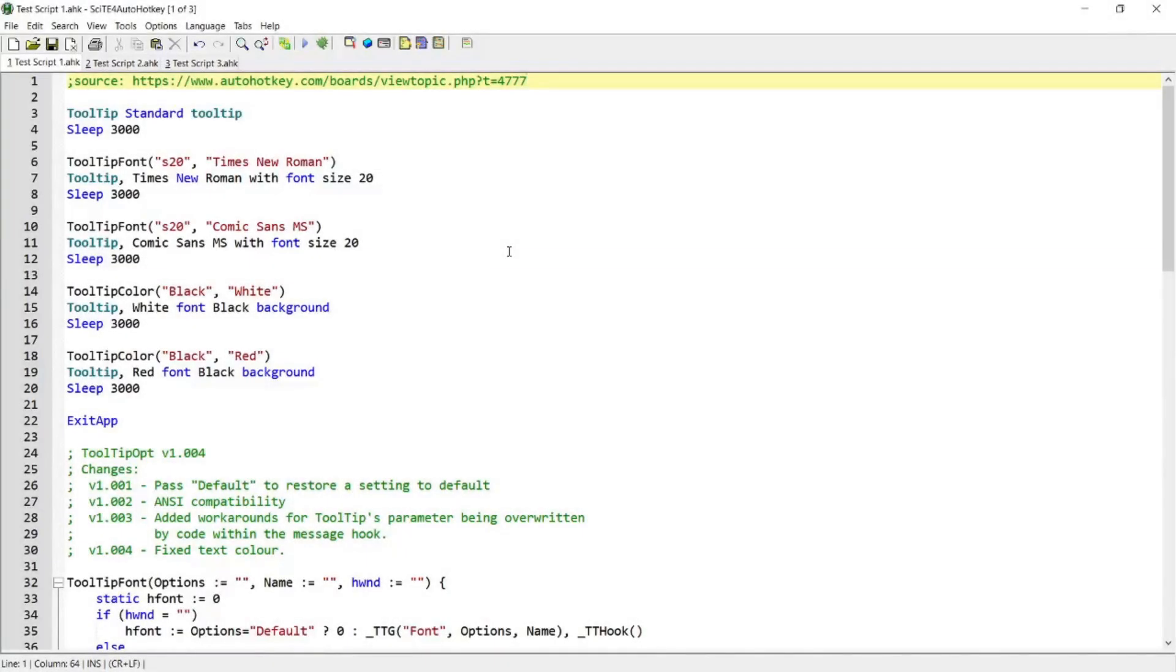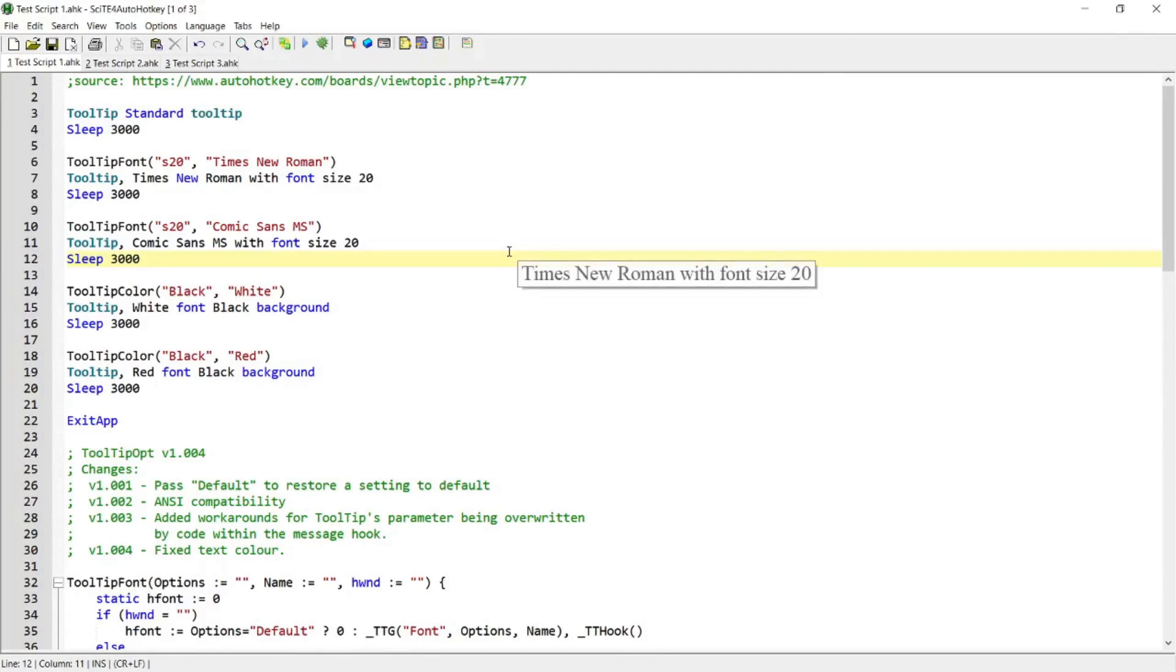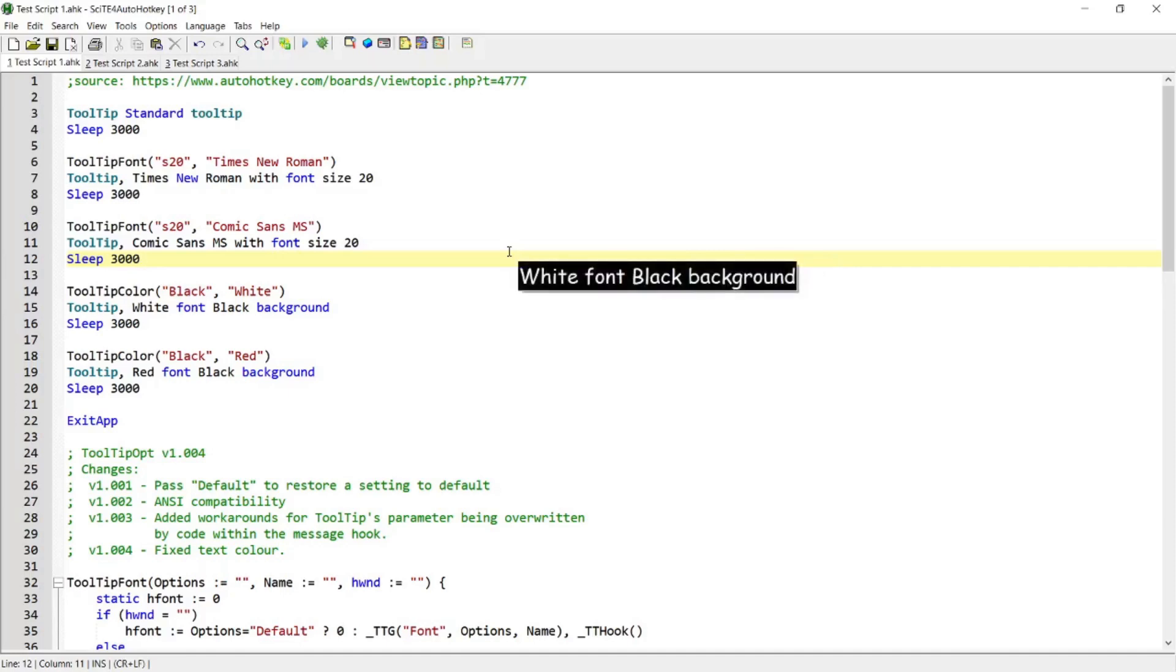Hello guys. In today's script demo, I'm going to be showing you a script that allows you to change the font family, the font size, and the color of the font of the tooltip, as well as the background of the tooltip. If you're interested in this topic, please continue watching.